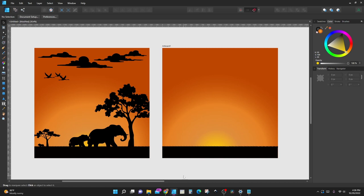Today we're going to work with bringing EPS images and using them in vector format in Affinity Designer. I'm working in the artboard page — this is what we're going to end up with. We want to do something quick and easy, just transferring some silhouette images onto this to create a nice little picture.